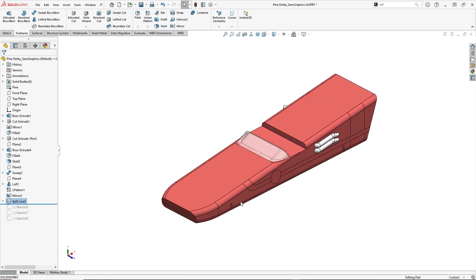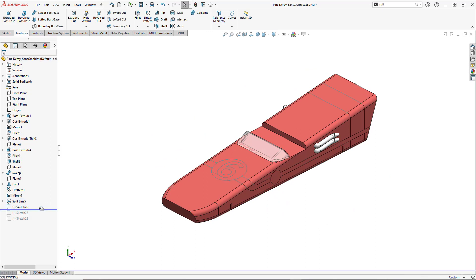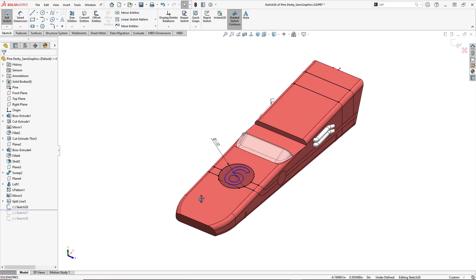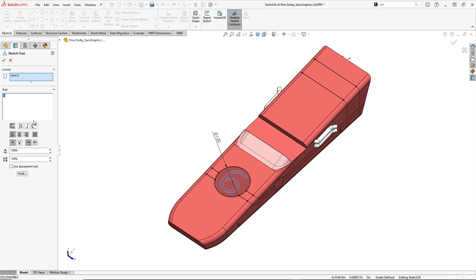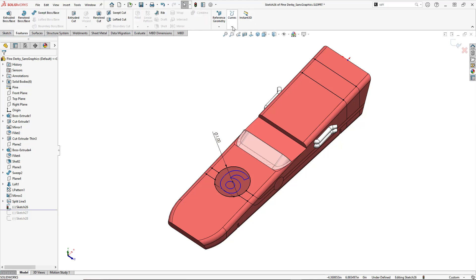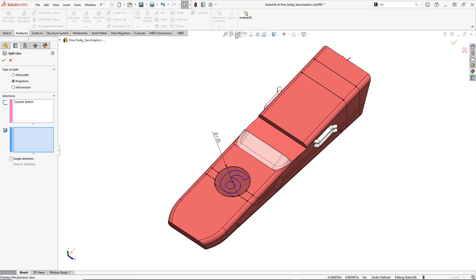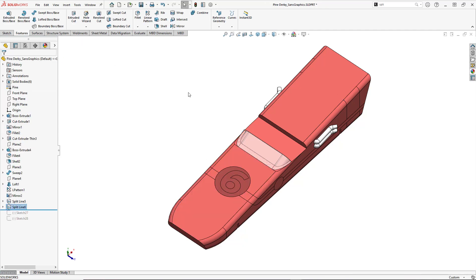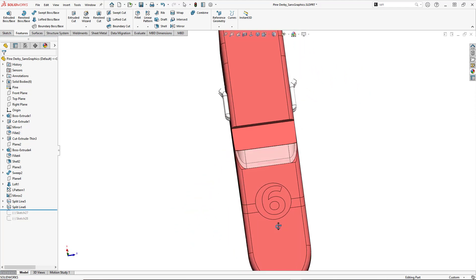Let's keep moving and apply the other three options. This next sketch is the top portion — I've used some text here to create a number six, with a little construction geometry to help place it. Jumping right back into Features > Curves > Split Line, all I have to do is select the face to project onto. After a quick rebuild, we've got the number six there.